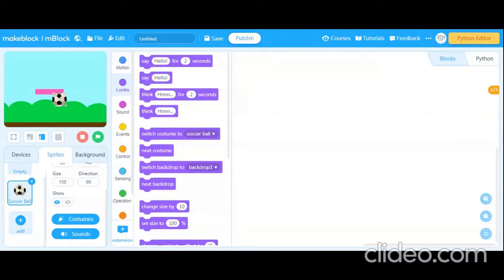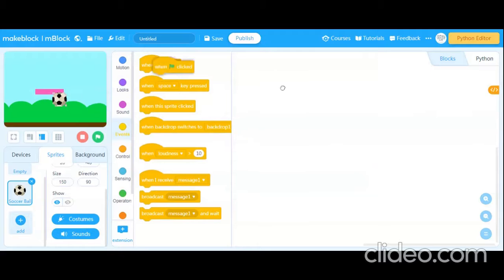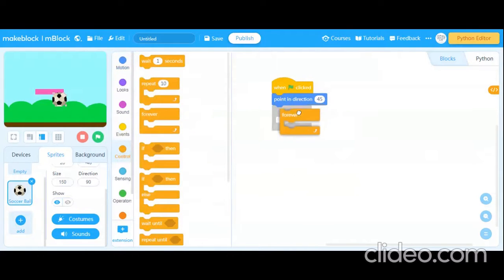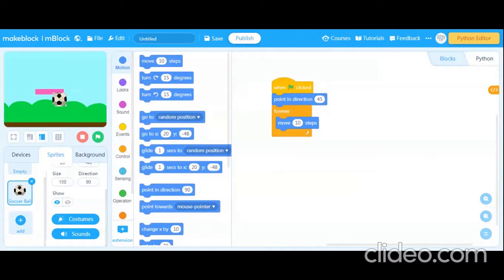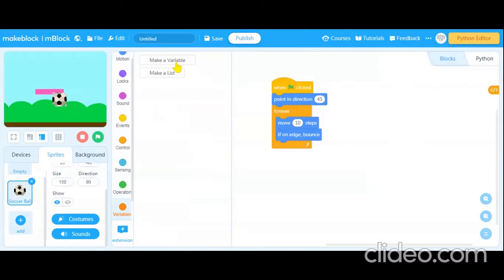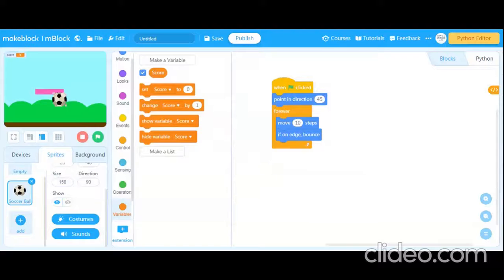Now let's come into the coding section. First we define some code for the soccer ball. Take the 'when run clicked' block, then go to Motions and take 'point in direction 45'. After that, add a forever block with 'move 10 steps' inside it. Also, let's create a variable called 'score'.